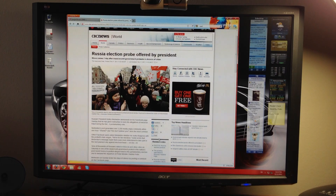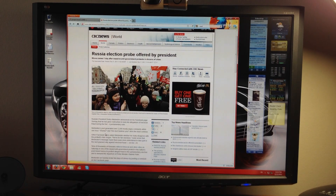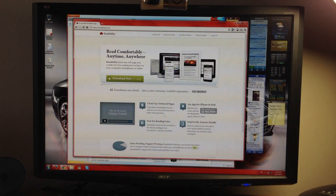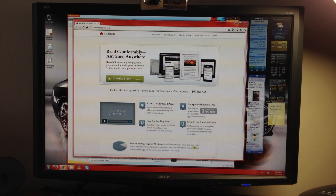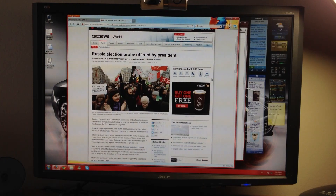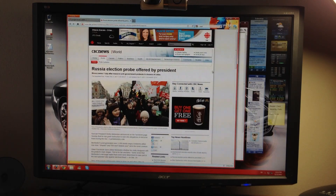So I went online and looked for maybe an add-on that does exactly that. And basically there is a service that does it for you, and it's called readability.com. What you can do is download their plugin for Firefox, and it will show up on the top right.